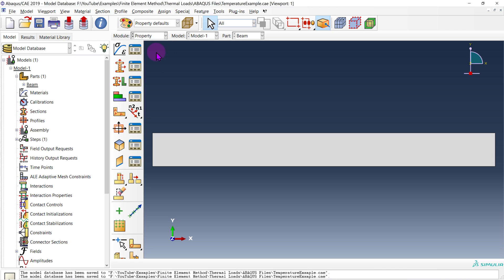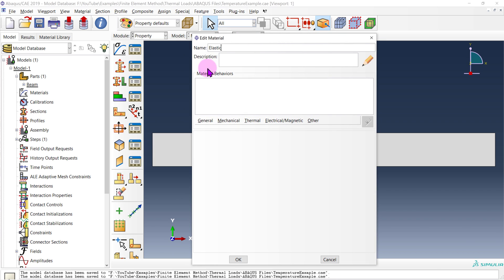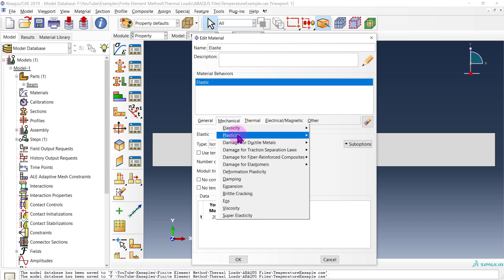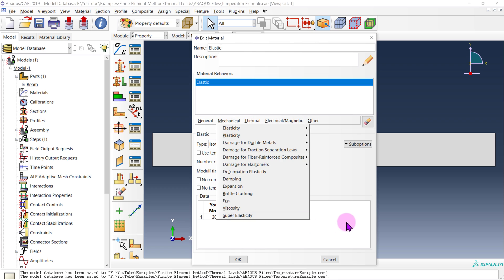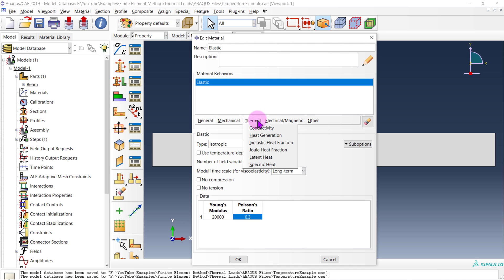From there we're going to go into our property module and create the properties for this beam. I'm going to call this simply elastic. Just like before we are going to apply its strength properties: we have an elastic region so we need Young's modulus, which I'll put as 20 GPa, and a Poisson's ratio of 0.3. Now we are going to apply a coefficient of expansion. This is probably what structural engineers are most familiar with — the coefficient of expansion alpha.